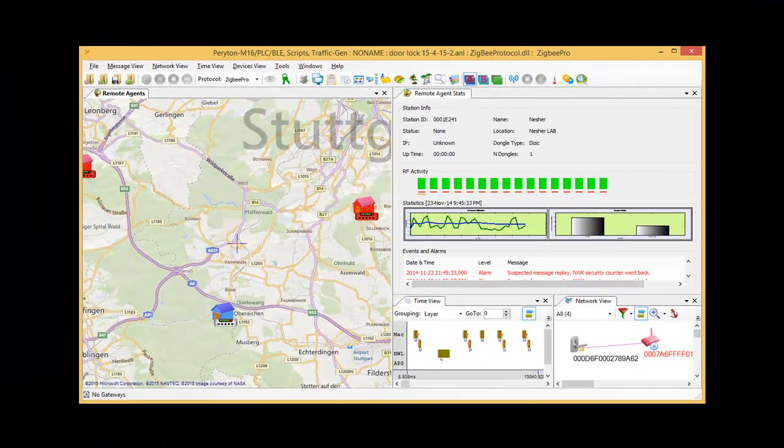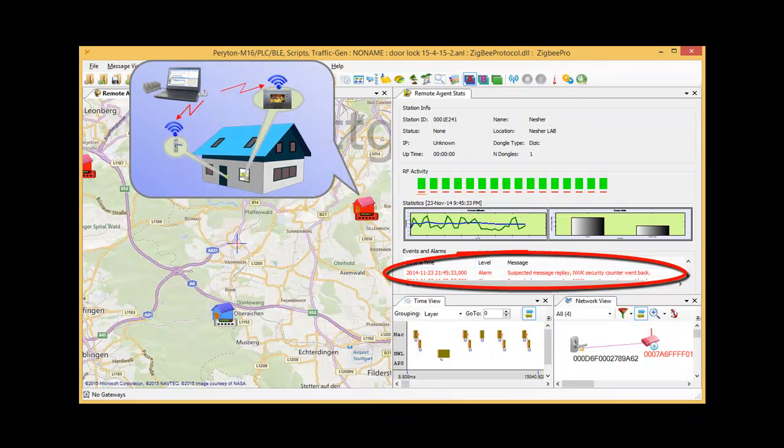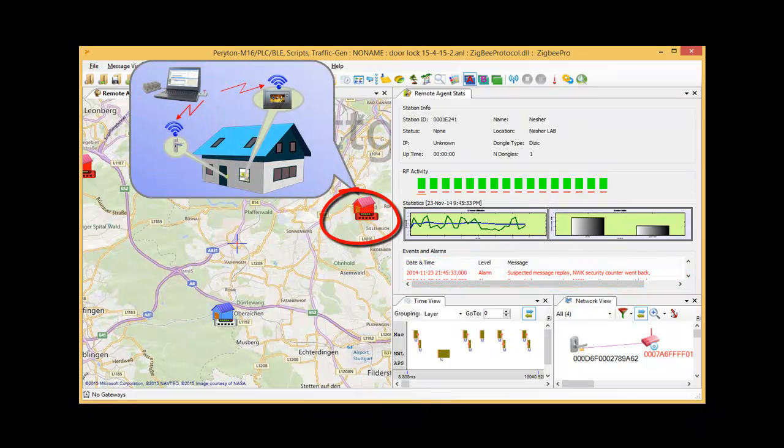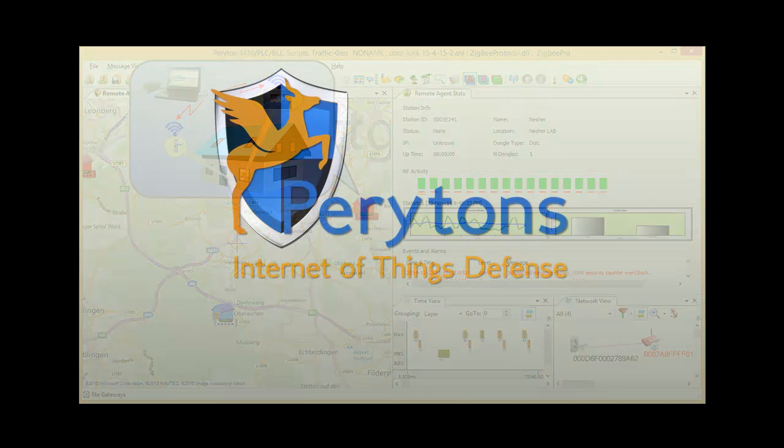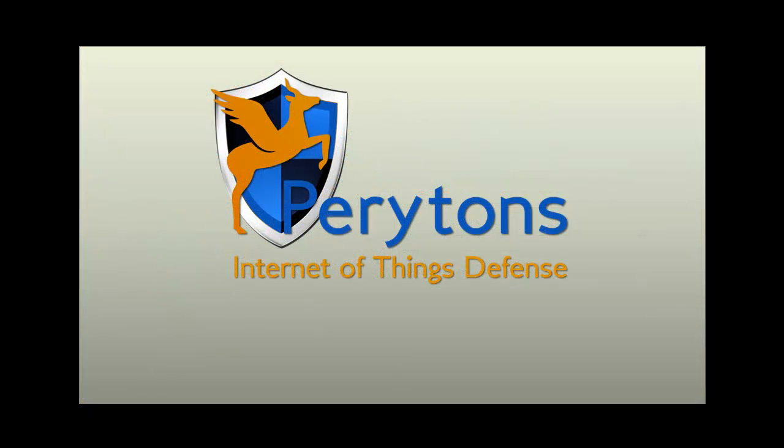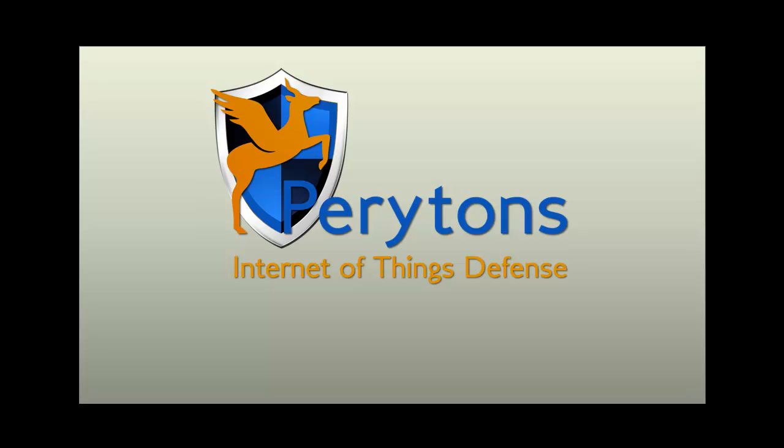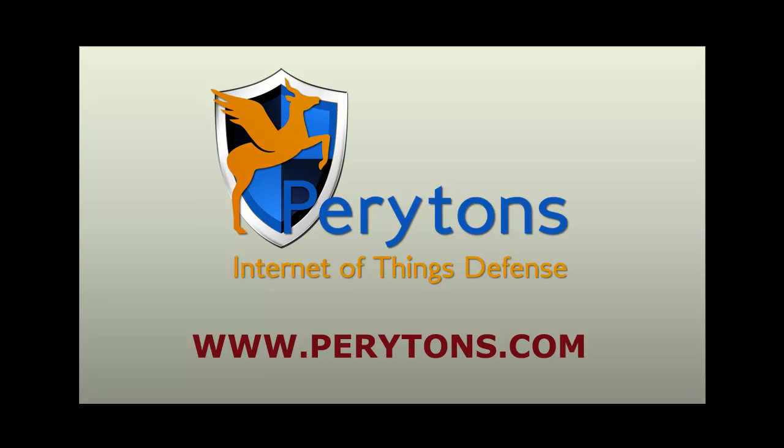These manipulations, changing security counters and attacking the system with repeating messages, are easily detected by Periton's IoT Defense and reported to the network security center. Periton's IoT Defense, securing your IoT networks.